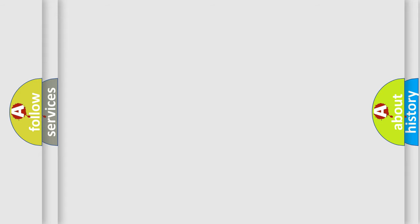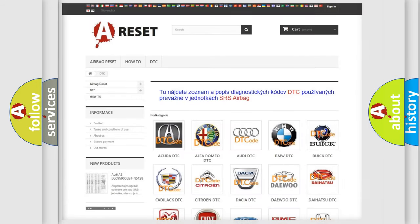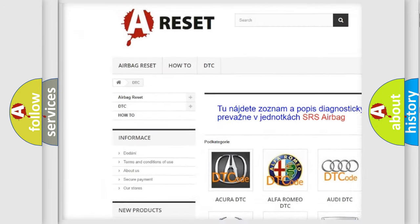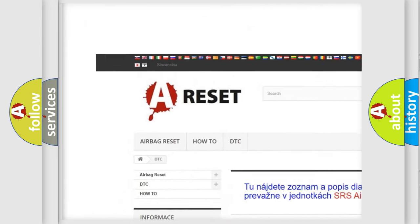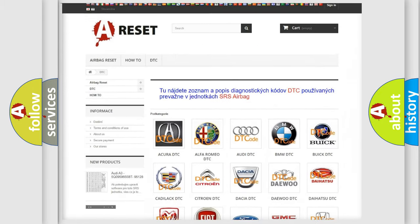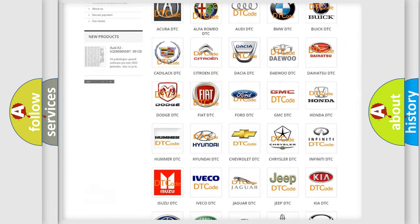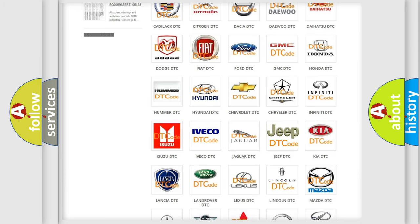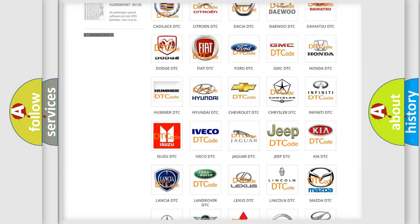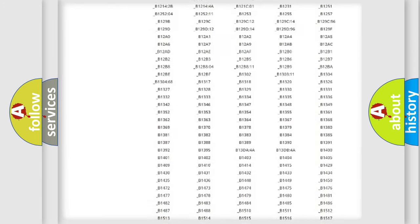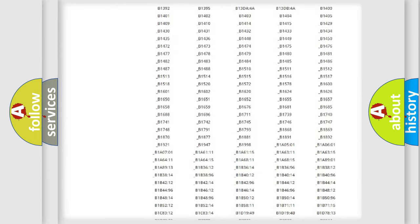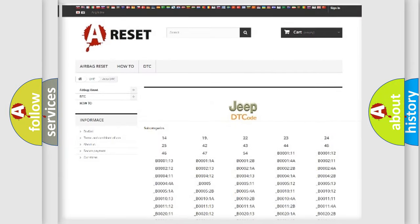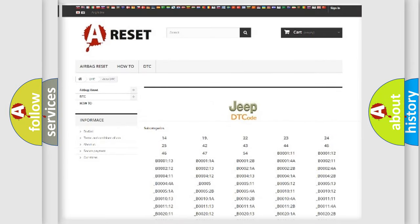Our website airbagreset.sk produces useful videos for you. You do not have to go through the OBD2 protocol anymore to know how to troubleshoot any car breakdown. You will find all the diagnostic codes that can be diagnosed in Jeep vehicles, and also many other useful things.